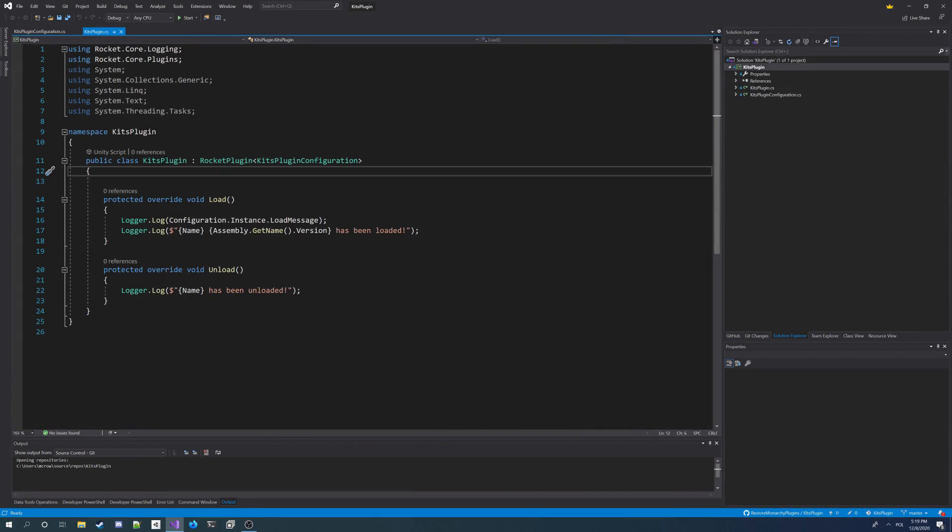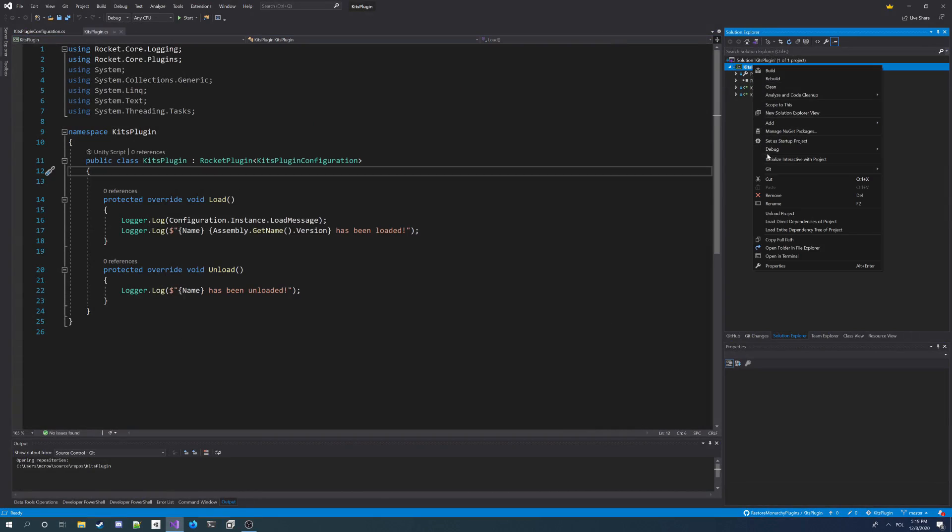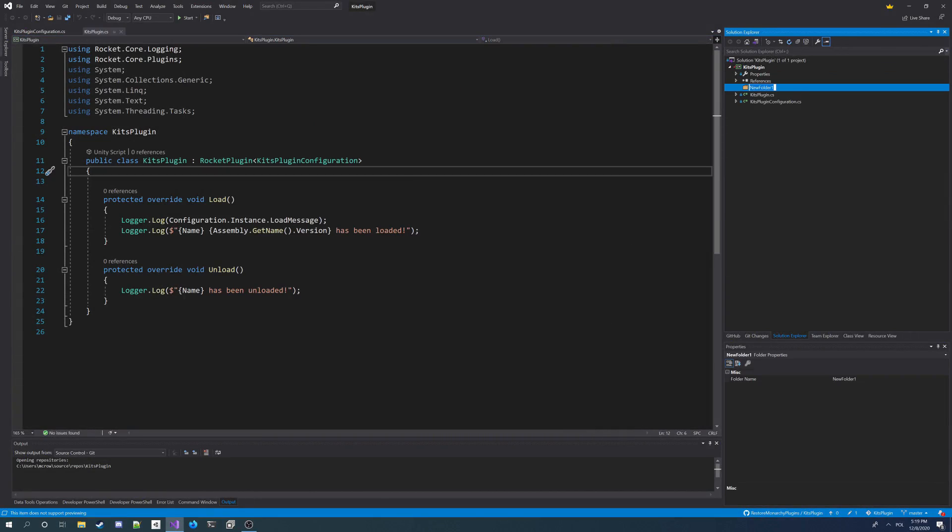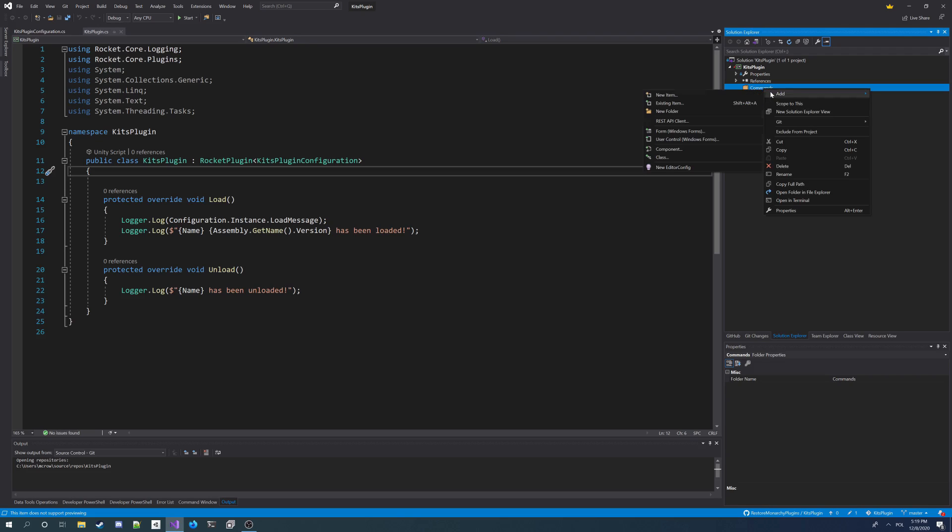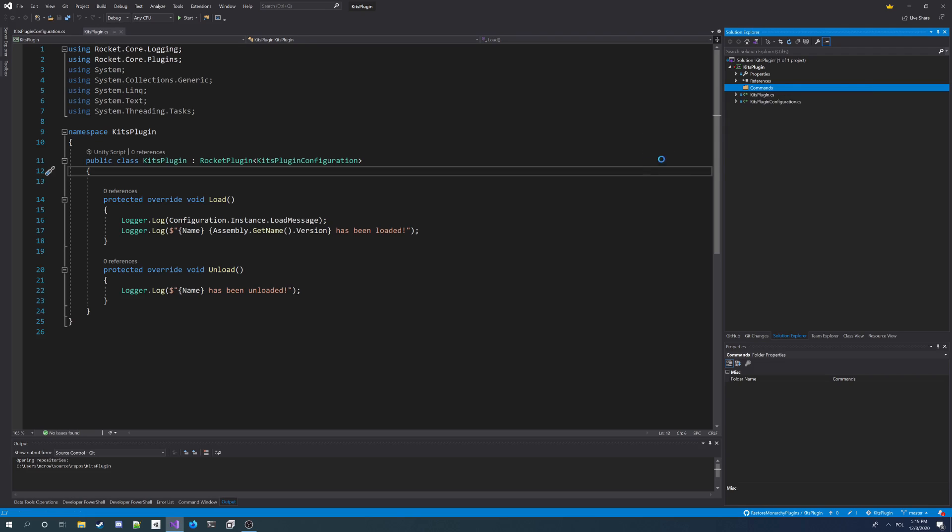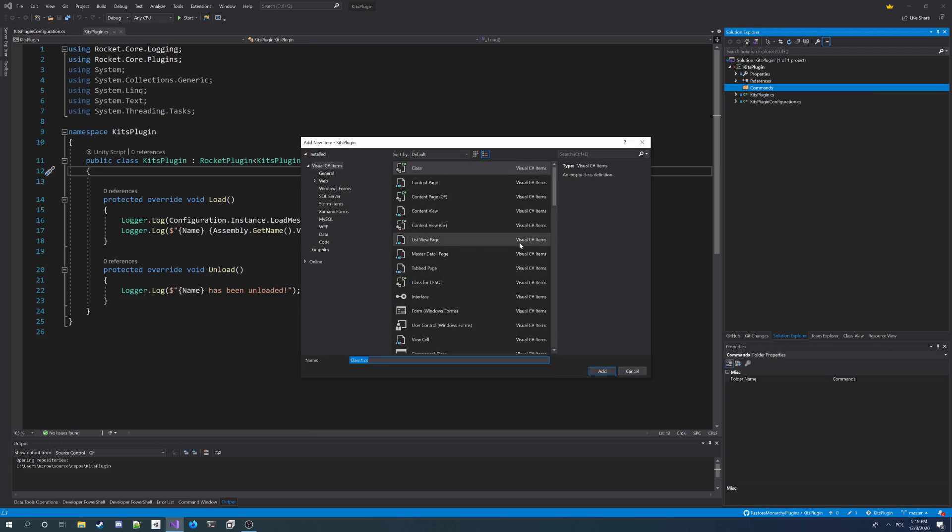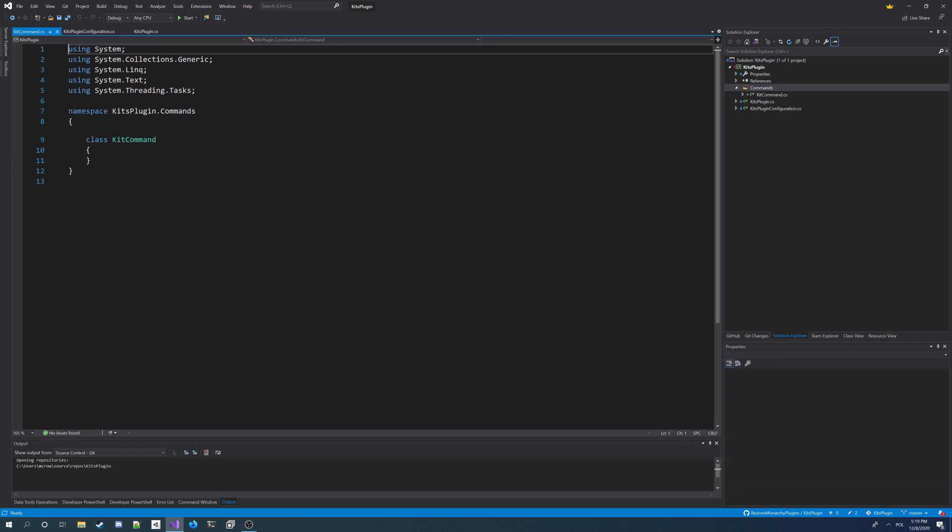Now I'm going to add a kit command, but first I'm going to create a new folder in my project called Commands. And now I'm going to create a command there by adding a new class. I'm going to call it kitcommand.cs. Now I've got my kitcommand class.